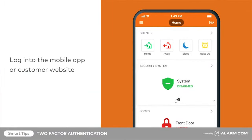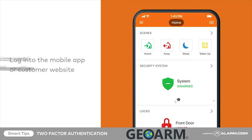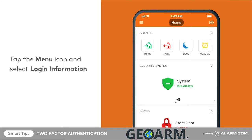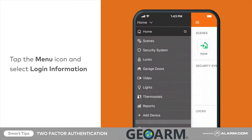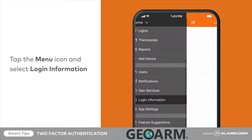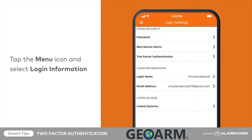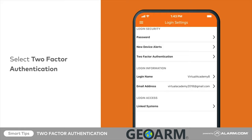To begin, log into the mobile app or customer website. In the menu, navigate to login information. Login information can be found under the settings category on the customer website. Select two-factor authentication.